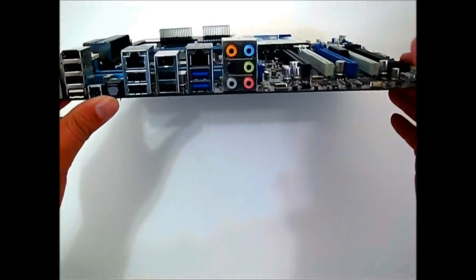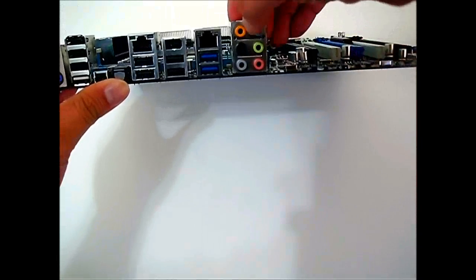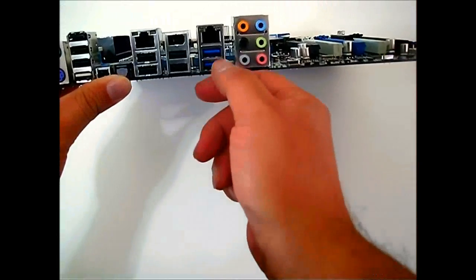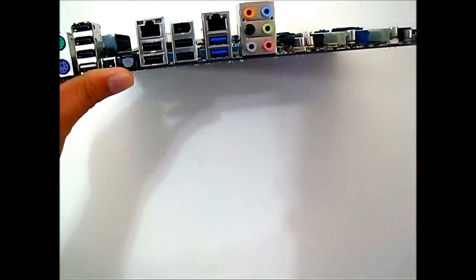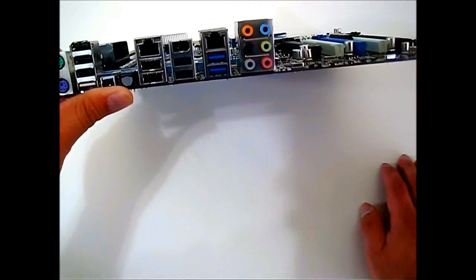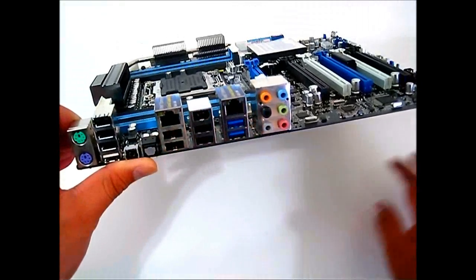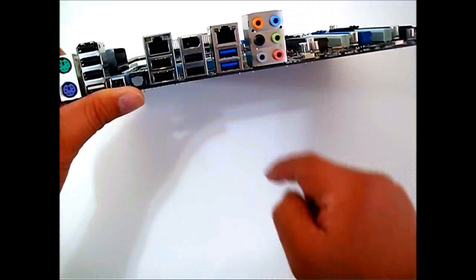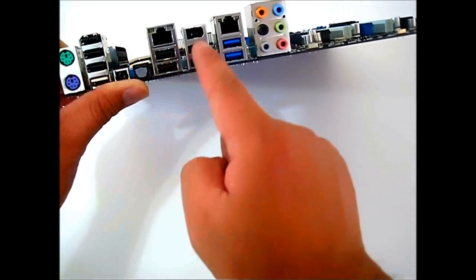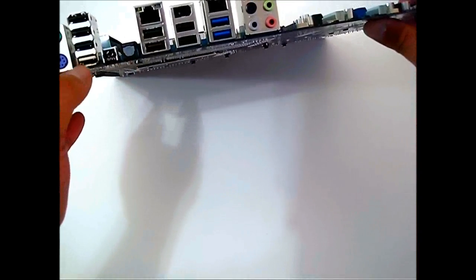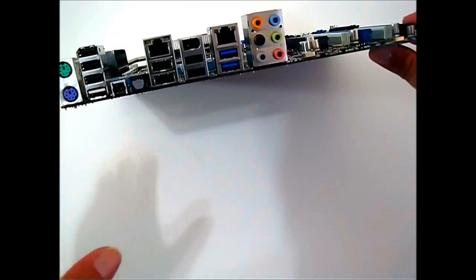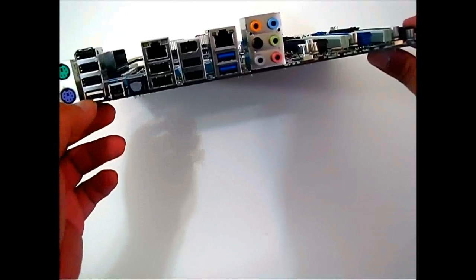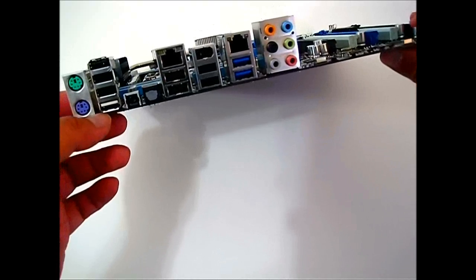The rear I/O: you get 8-channel audio, optical out. You got USB 3.0 ports in the rear and these are controlled with the ASMedia USB 3.0 controller. You get a pair of Intel Ethernet gigabit LAN. You get the firewire port there and one, two, three, four, five, six, seven, and eight USB 2.0 ports.